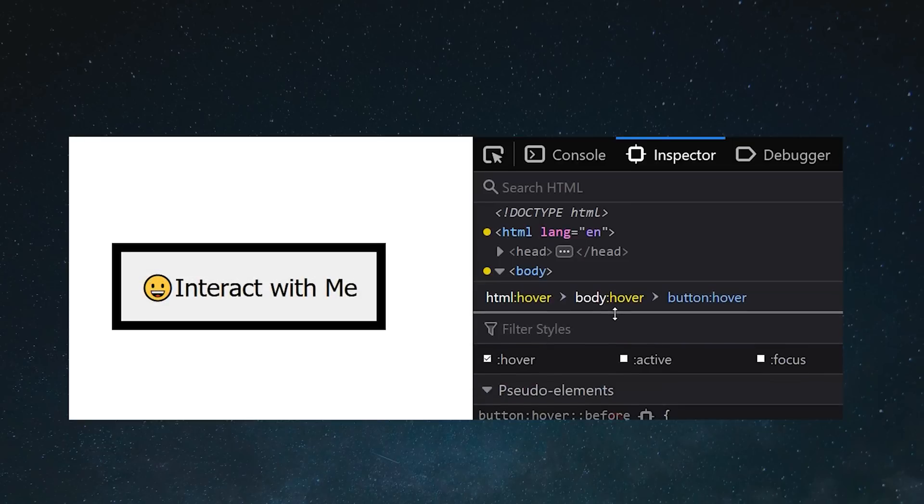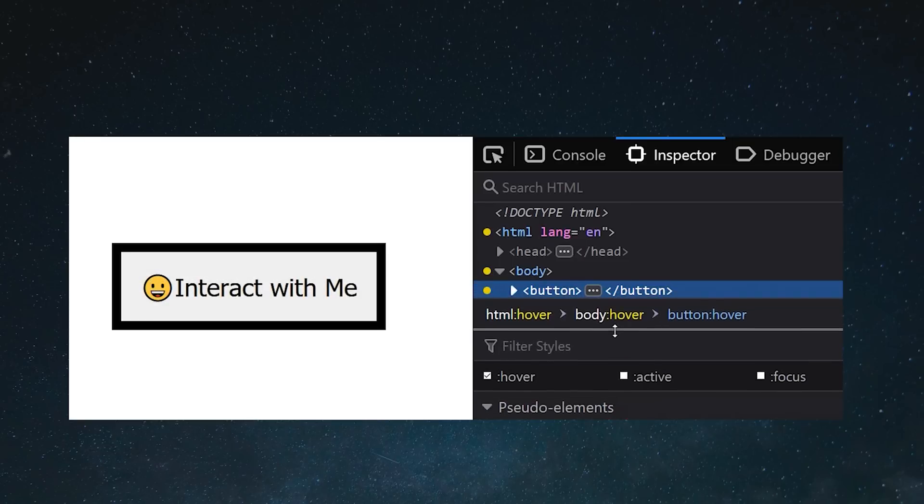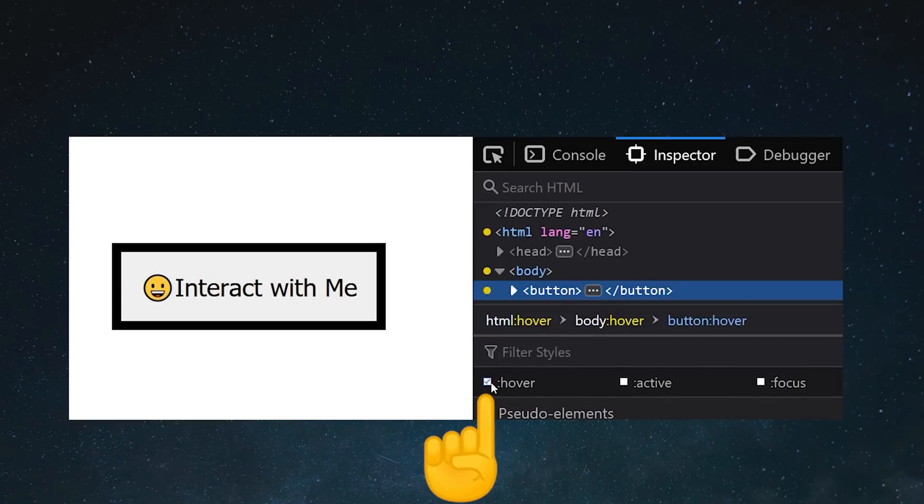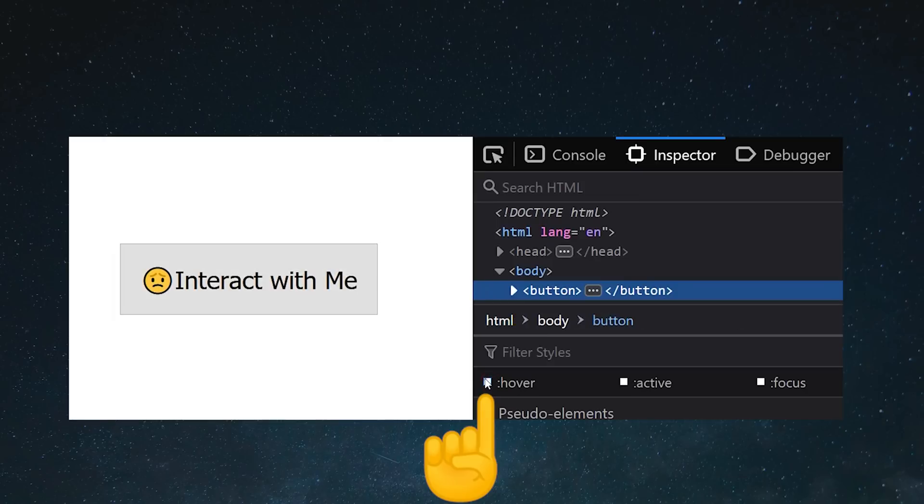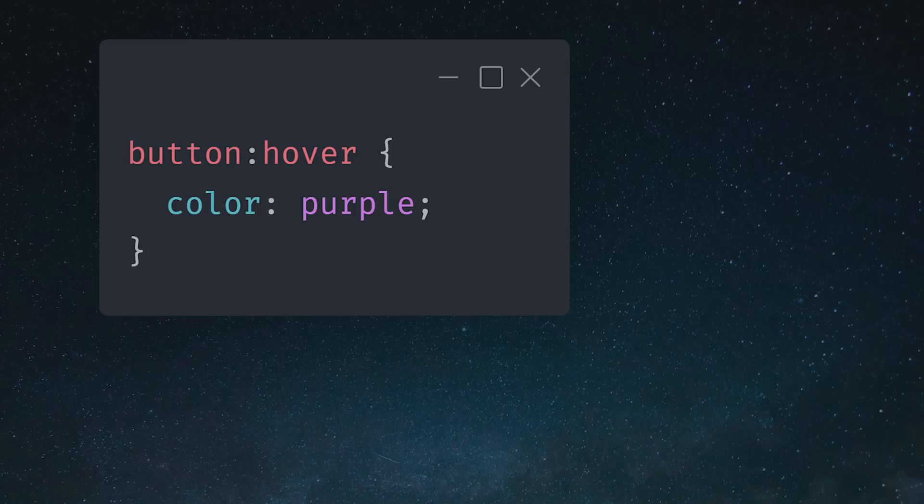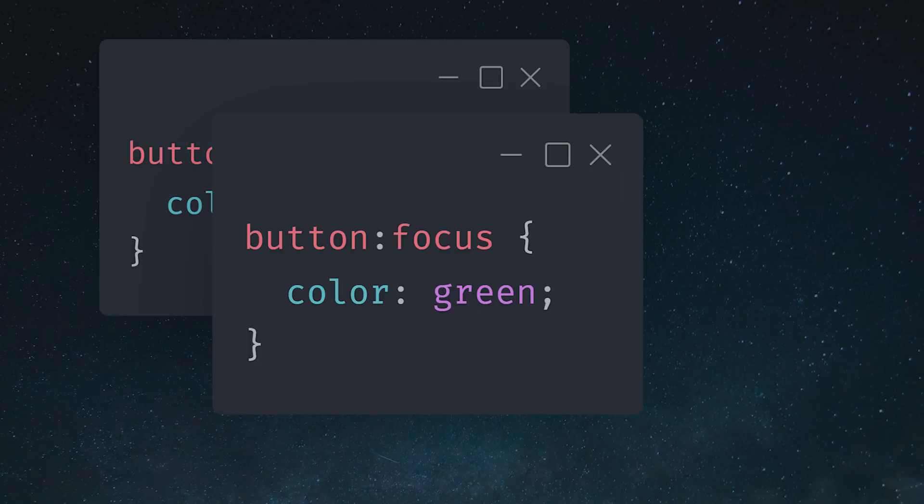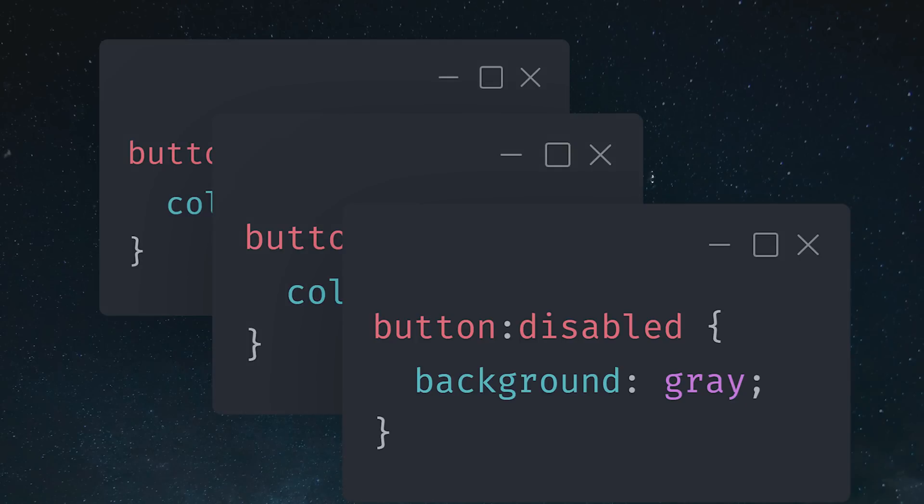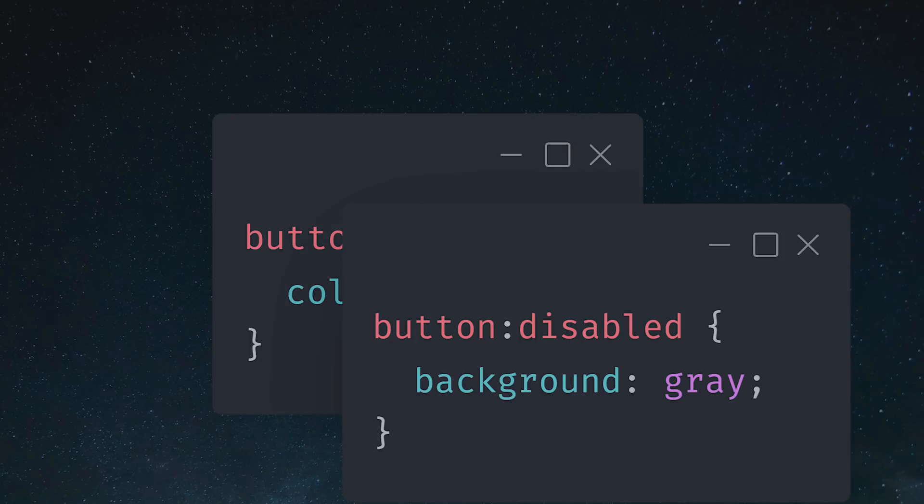When working with pseudo-classes, it can be useful to go into the browser inspector and force the state on the element you're targeting. There are a bunch of different pseudo-classes out there, like focus when the user is actively using a form input, or disabled when a button has the disabled attribute set to true.